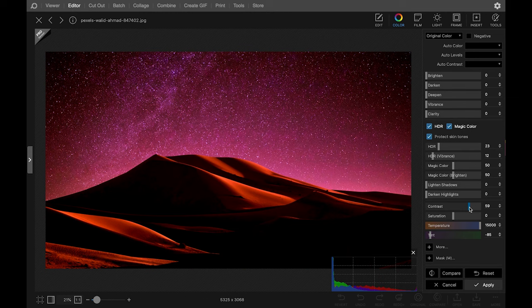Photoscape is free to use, but it does have in-app purchases that you can invest in to expand its functionality.